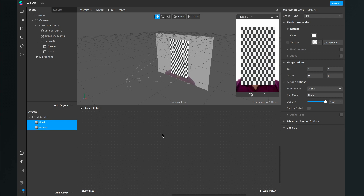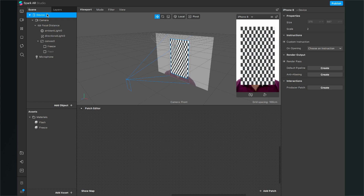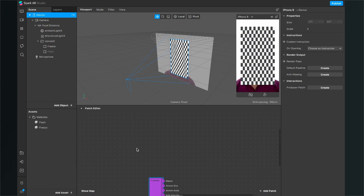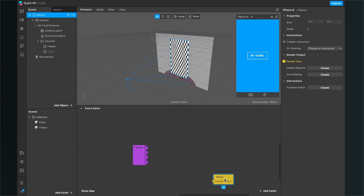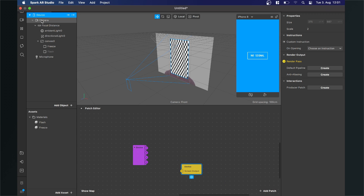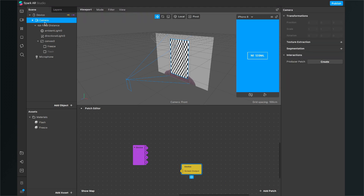Now we can start programming our filter in the patch editor. Before we do this, we need three patches to extract from our scene. The first is our device patch — just drag and drop the device object into the patch editor. Then we need the render pass of our device, so select the device, go to the right-hand side, and click on the little arrow next to Render Pass. You'll now see 'no signal' — that's fine, we'll change this soon.